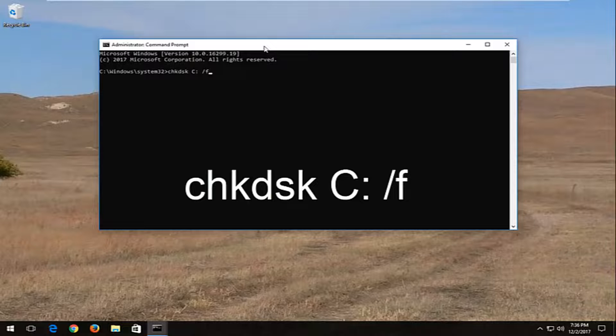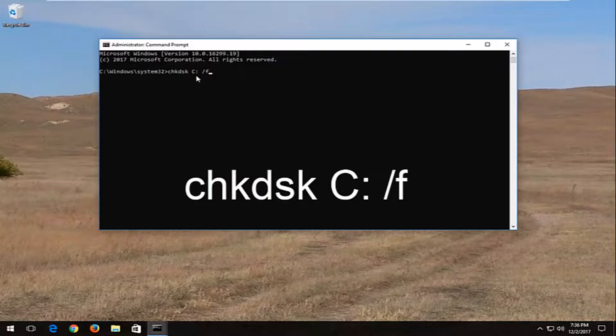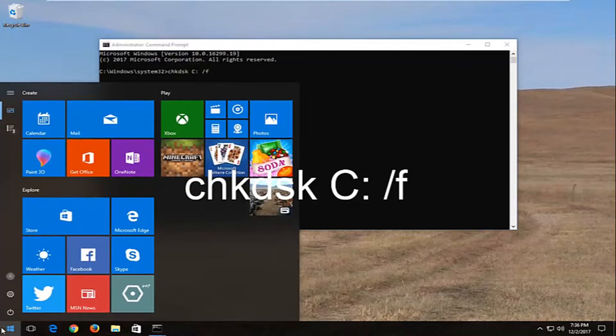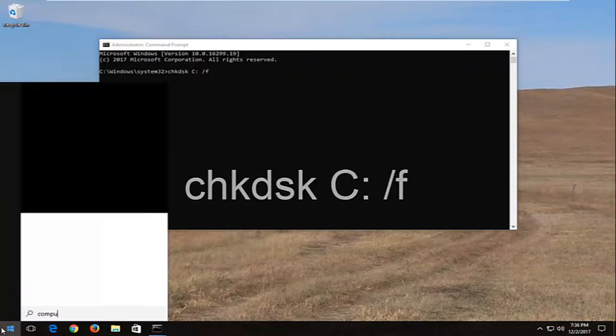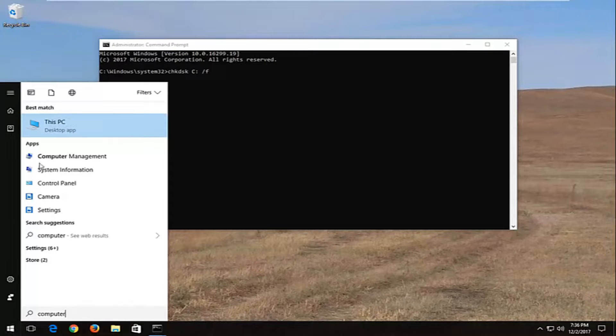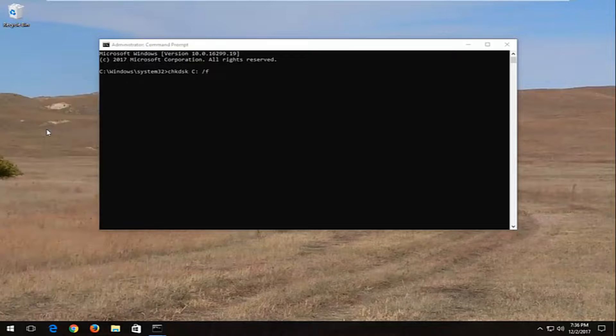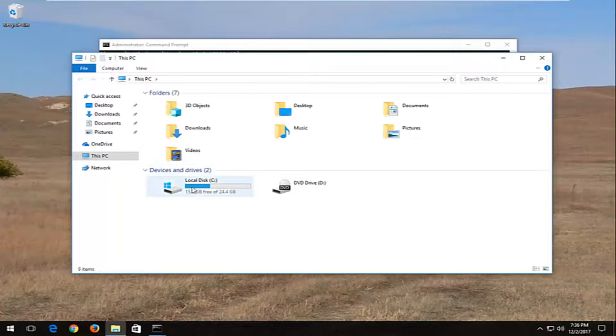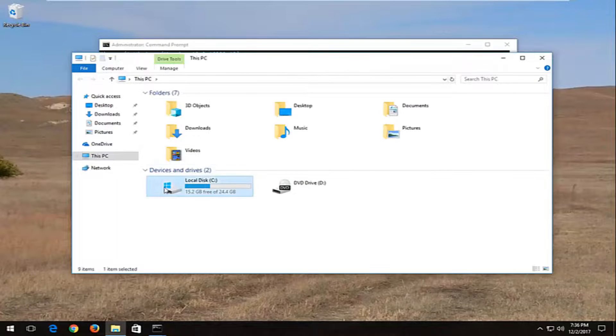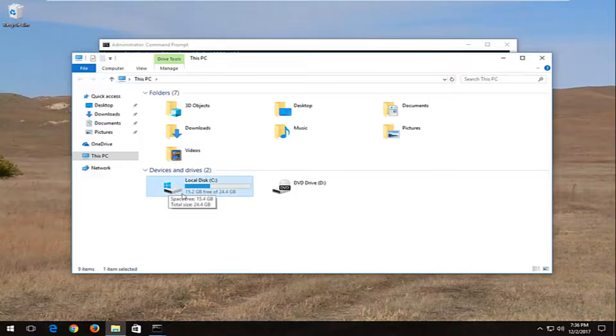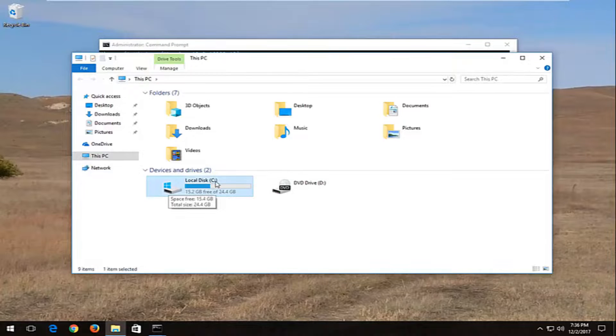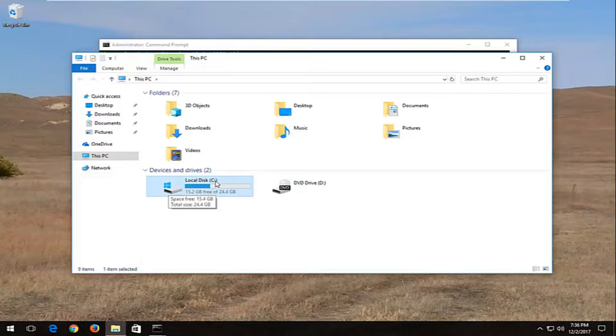If you're unsure what drive Windows is installed on, just open up the start menu and type in 'computer' or 'This PC'. Open that up, and whichever drive has a little Windows icon right above the hard disk is where Windows is installed. Take note of whatever letter is inside the parentheses.